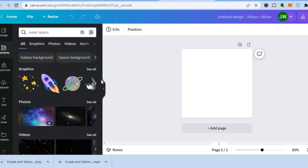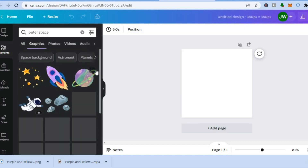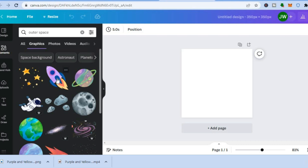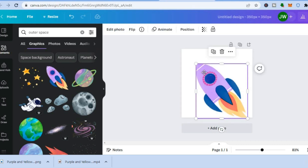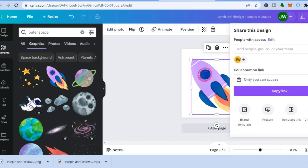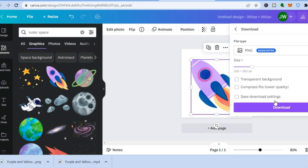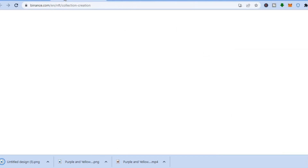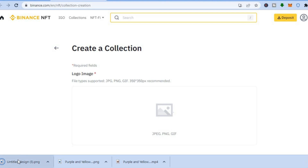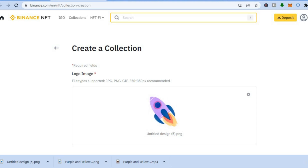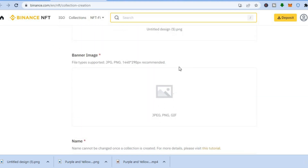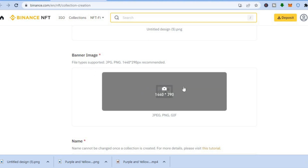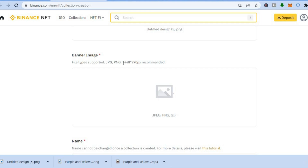Drag and place your chosen graphic, then tap 'Share', scroll down, tap 'Download'. Back in Binance, drag and place the logo image in the logo image box — you can see it has now been uploaded. They also require a banner image with dimensions of 1440 by 290 px, so go back into Canva and type in 1440 by 290, then tap 'Create New Design'.